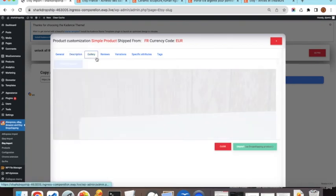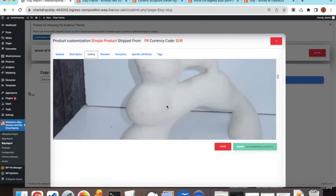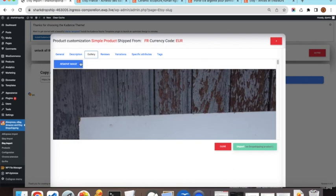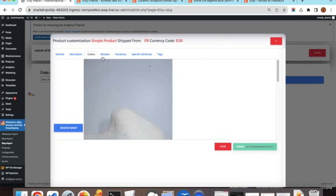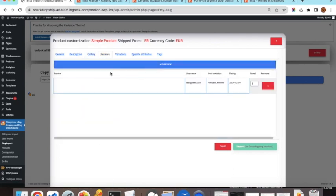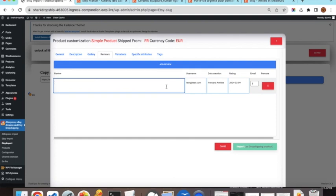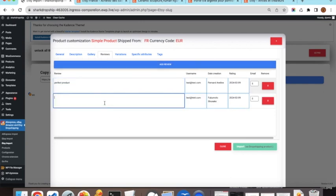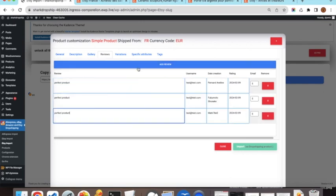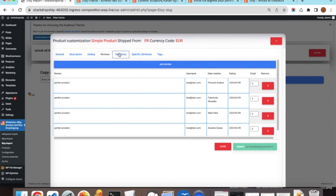In the Gallery tab, you can see all the product images and remove any you don't want. In the Reviews tab, reviews are not imported from Etsy since Etsy does not permit it, but you can write your own custom reviews for the product — as many as you want.